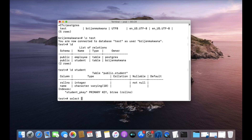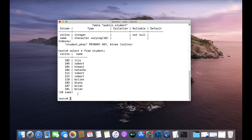Let us see the data present in the student table. We have 10 rows with roll number and name columns. Let us assume I want to delete the row where the student has the name 'Region' — I want to delete that row from this table.